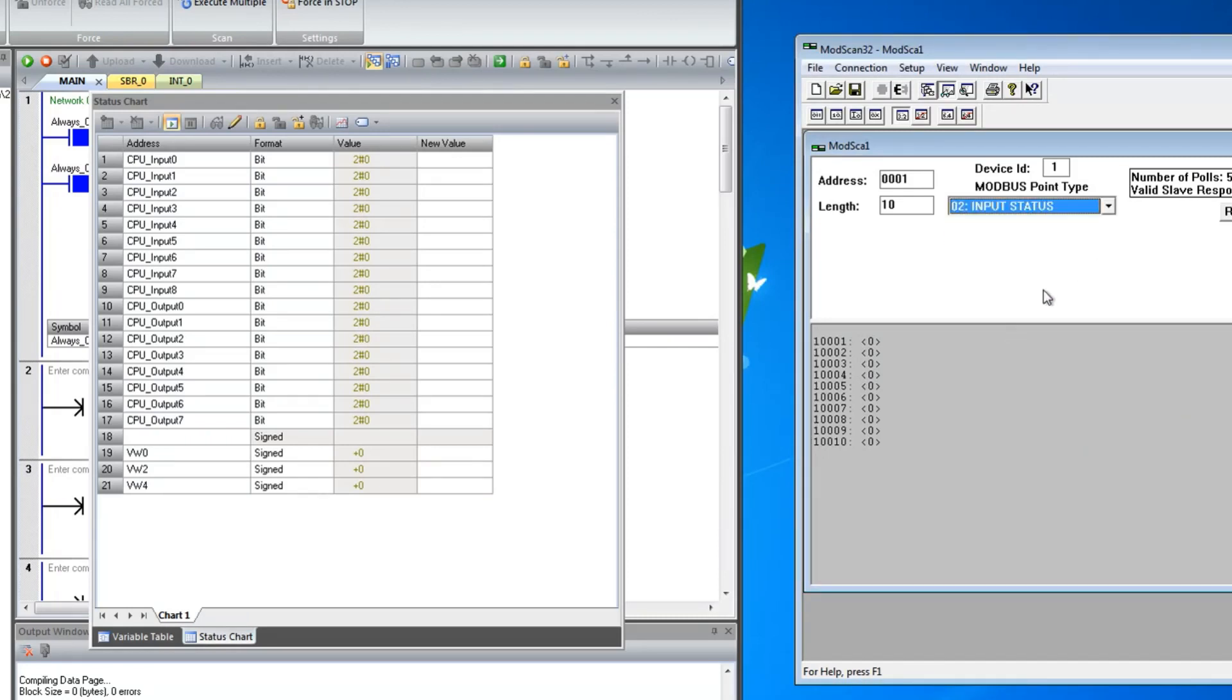Now let us check the digital input. I am giving 24V to digital input on the CPU. You can observe the changes on the CPU and the ModScan at the same time.